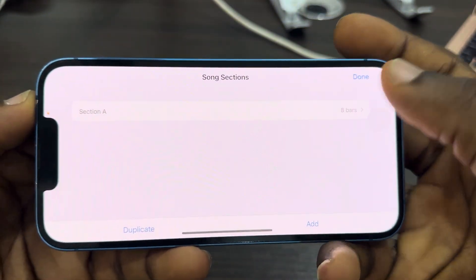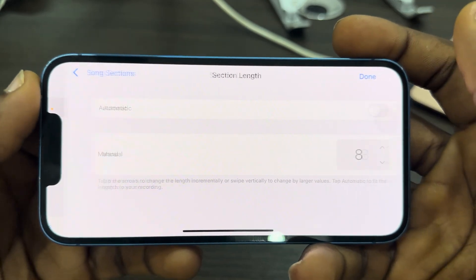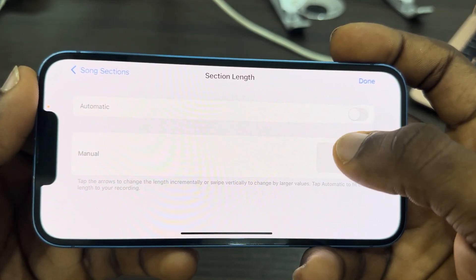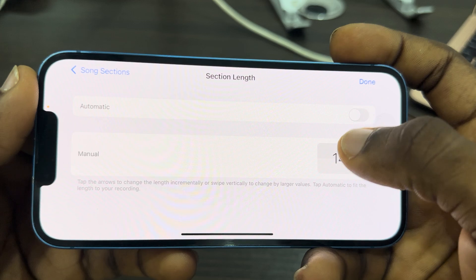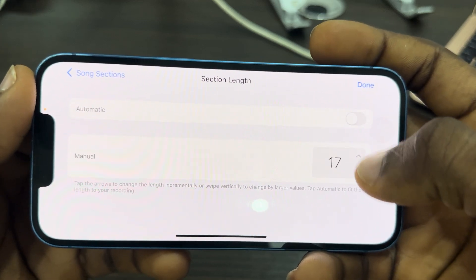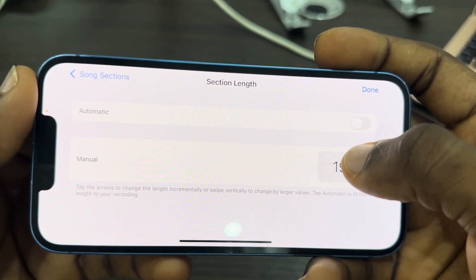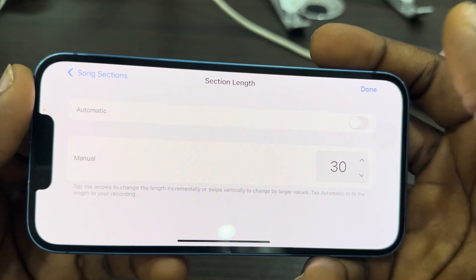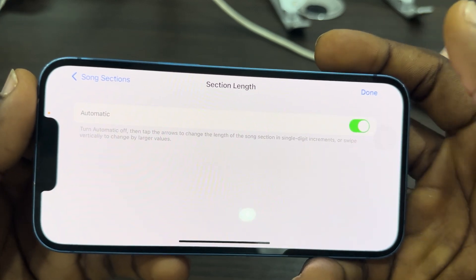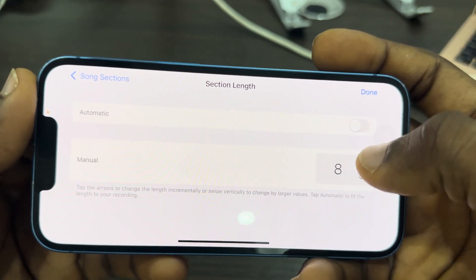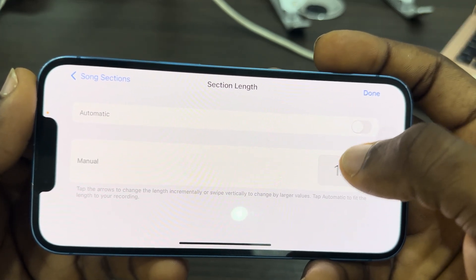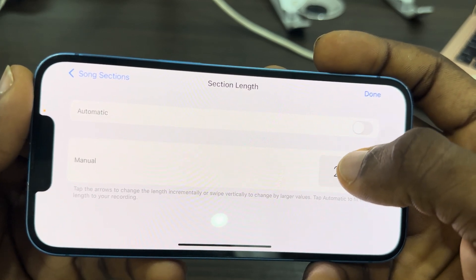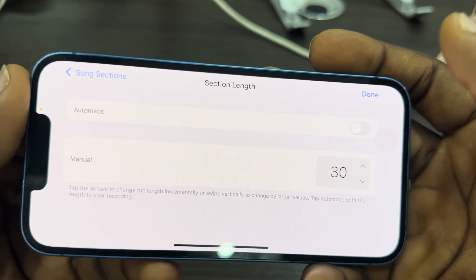Once you've selected Audio Recorder, click on the plus icon. Then click on Section A and increase it to 30 seconds using the up arrow. Make sure the automatic option is turned off, and set the section length to 30 seconds.